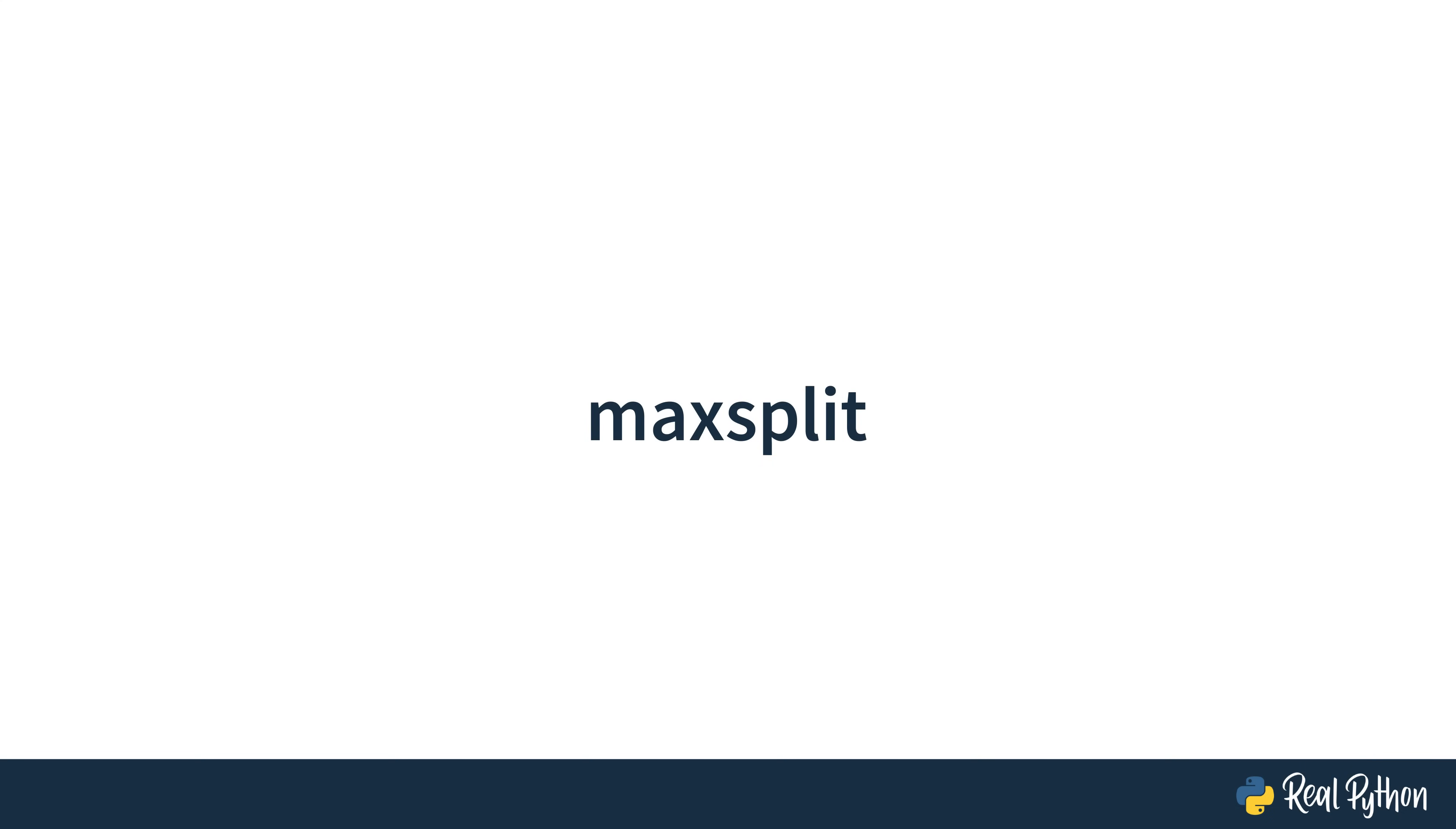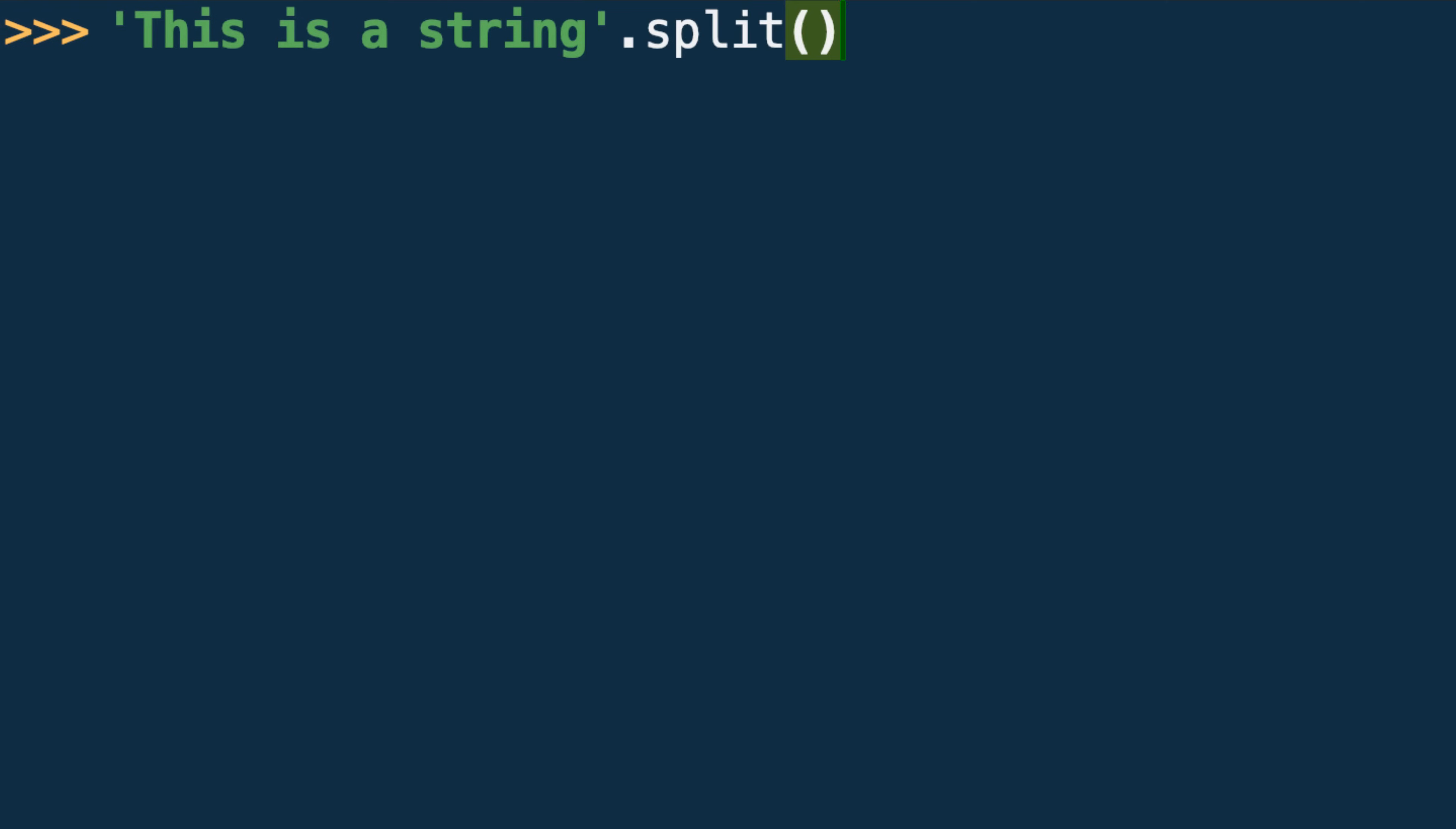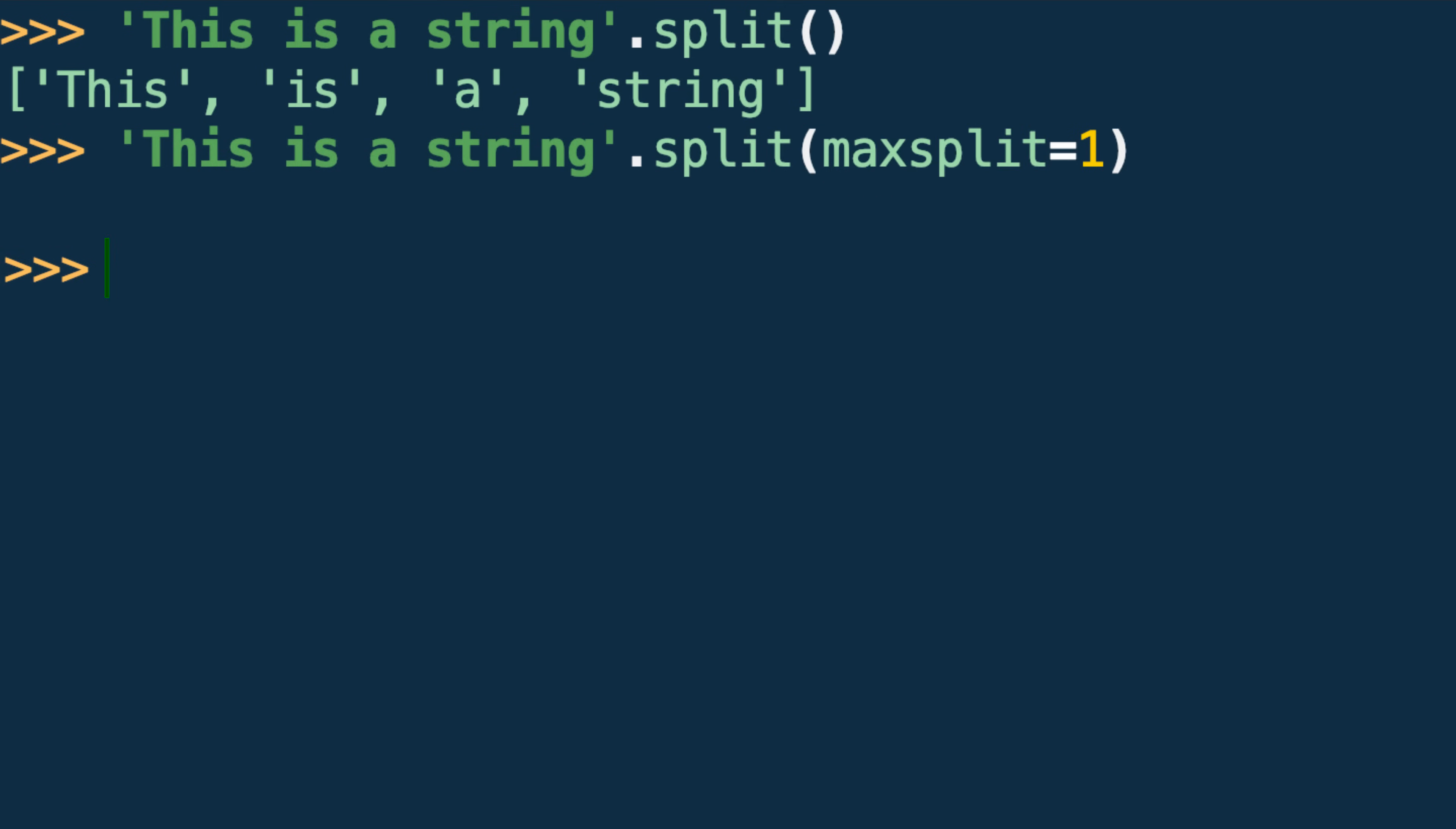Another useful feature of split involves the use of its optional second parameter, maxsplit. The default value of maxsplit is negative 1, which means it has no real effect. However, if a positive integer is passed as the maxsplit argument, that number will be the maximum number of times split will use the separator.